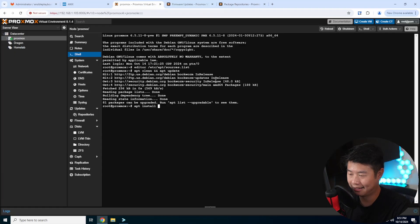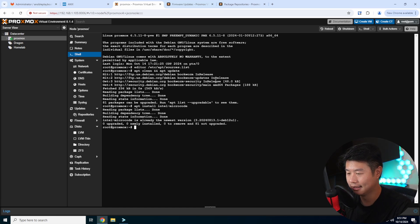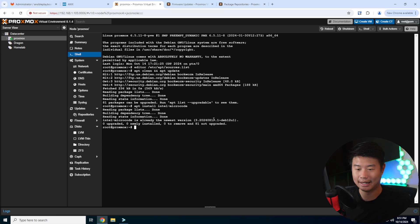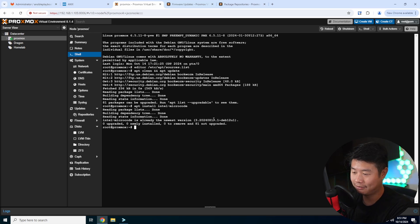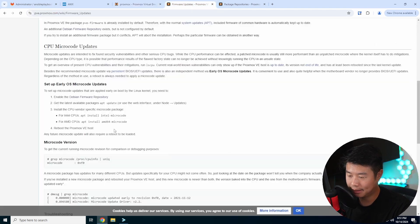And I don't even remember what it was. Intel-microcode. So it's already there, so there isn't anything. But for you guys, if you don't have it installed, it will install it then.